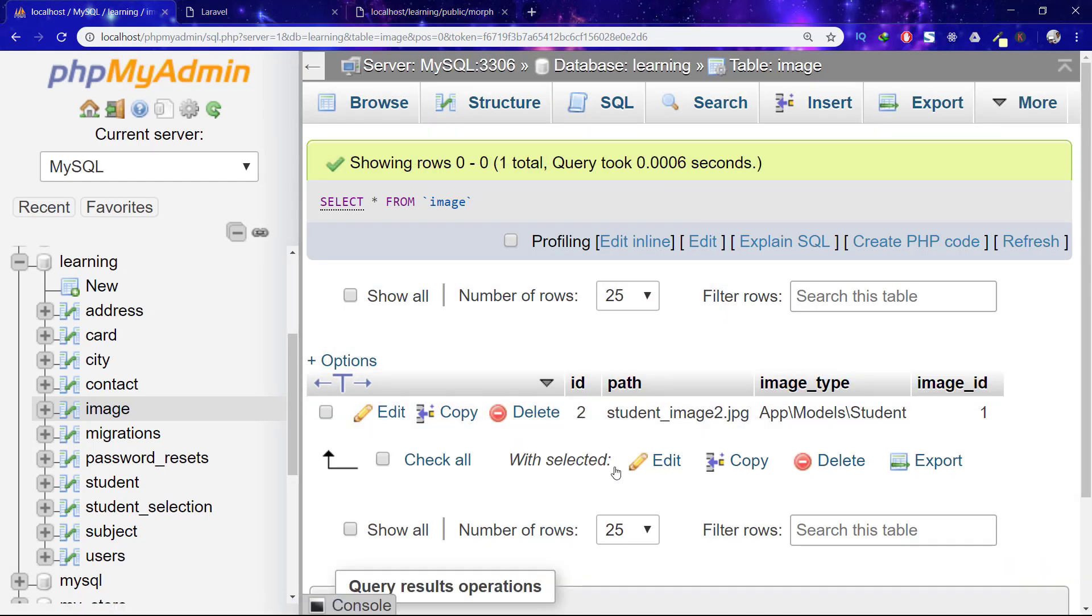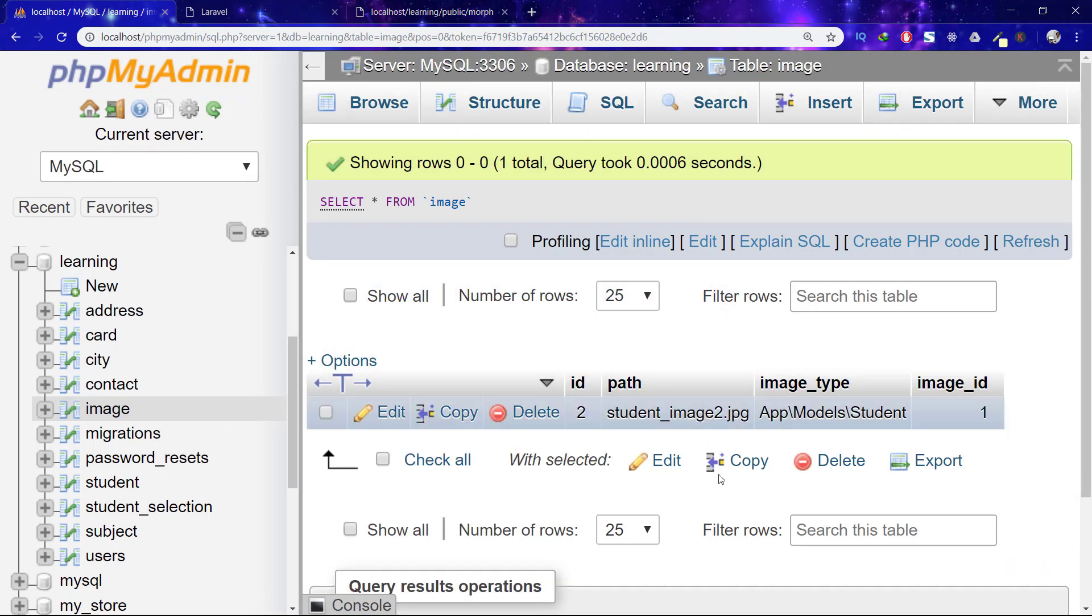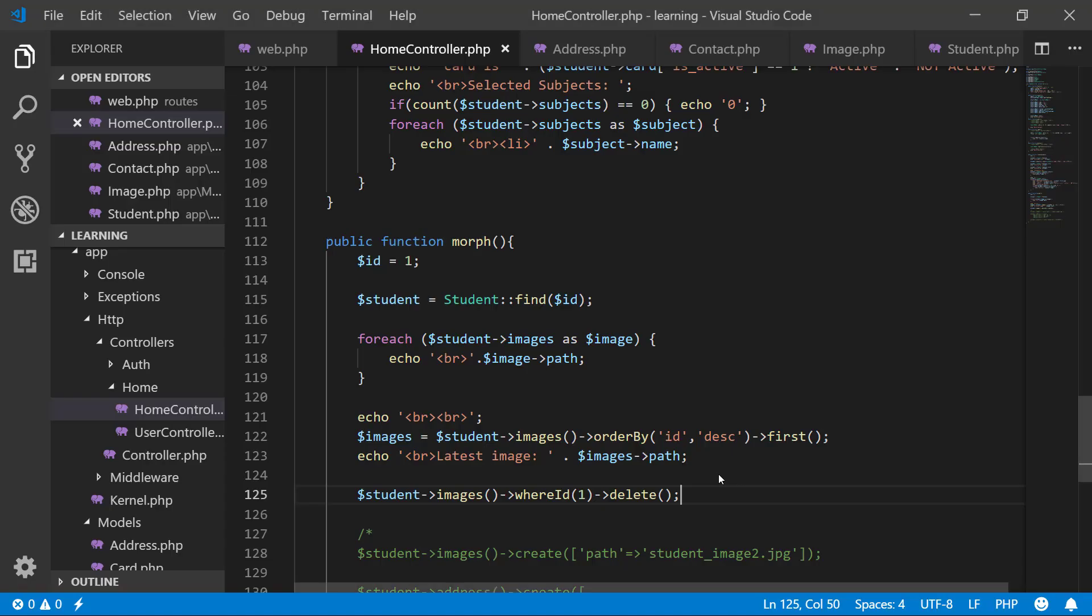So the record is deleted. Just as you can use select and delete, in the same way you can use the update method also. Thank you for watching this lecture. In the next lecture, we will start the authentication system of Laravel. See you there, bye bye.